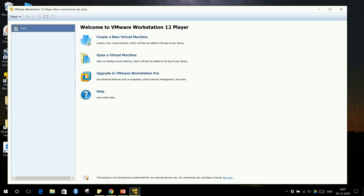Installing VM Player is simple — you just download VM Player, double-click it, and install it. You just need to provide an email ID and you are ready to use VM Player. Once you install it and open it, this screen will come up.